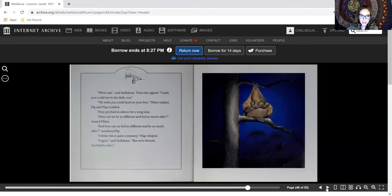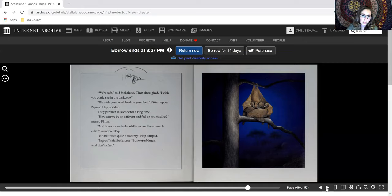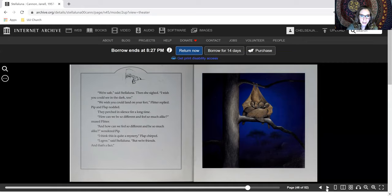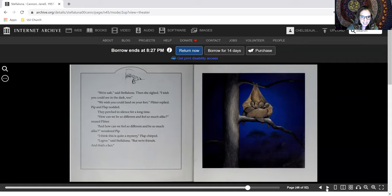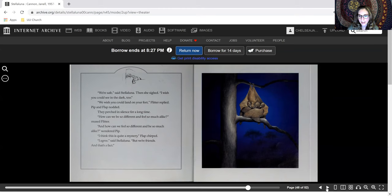We're safe, said Stellaluna. Then she sighed. I wish you could see in the dark, too. We wish you could land on your feet, Flitter replied. Pip and Flap nodded. They perched in silence for a long time. How can we be so different and feel so much alike, mused Flitter. And how can we feel so different and be so much alike, wondered Pip. I think this is quite a mystery, Flap chirped. I agree, said Stellaluna, but we're friends and that's a fact.